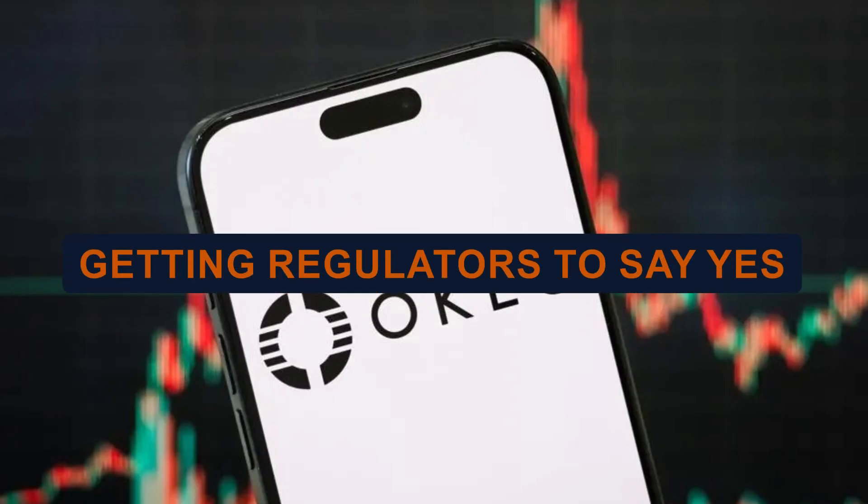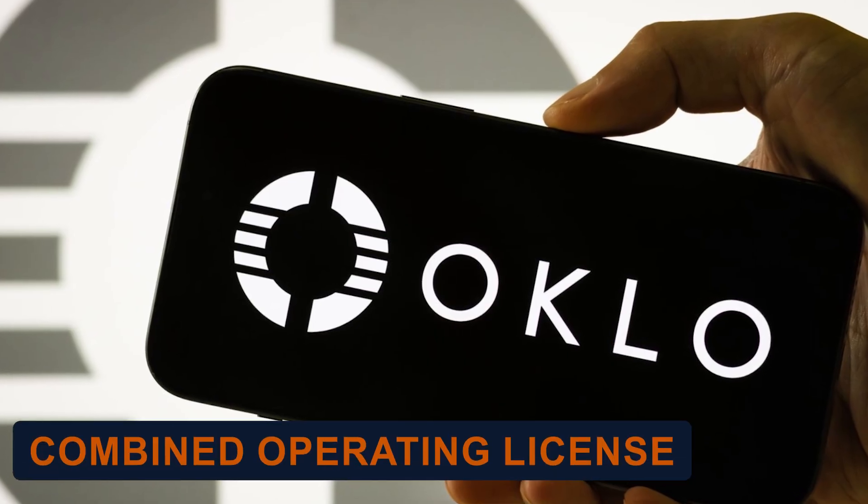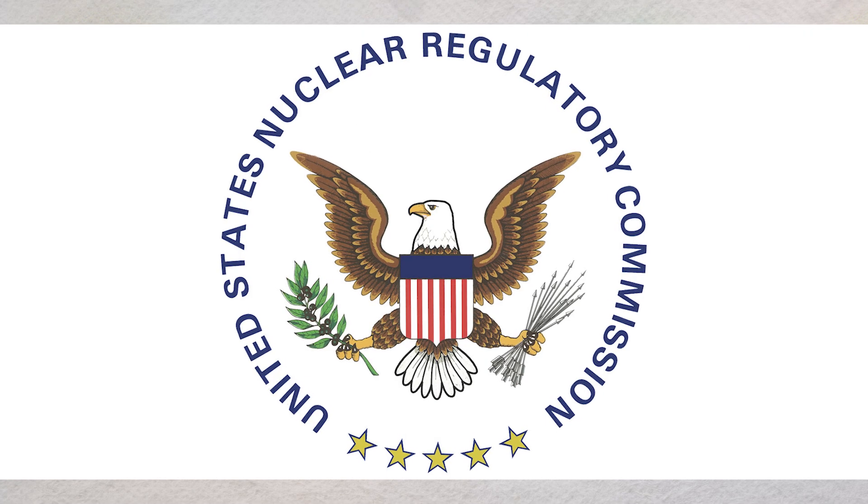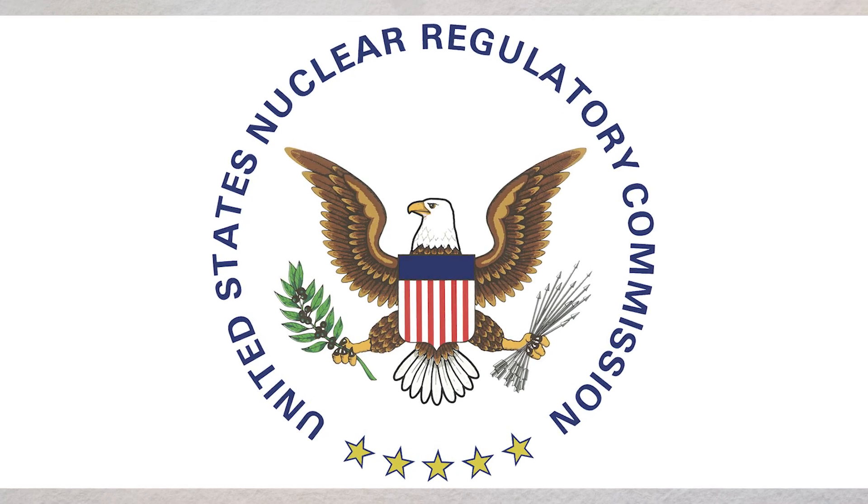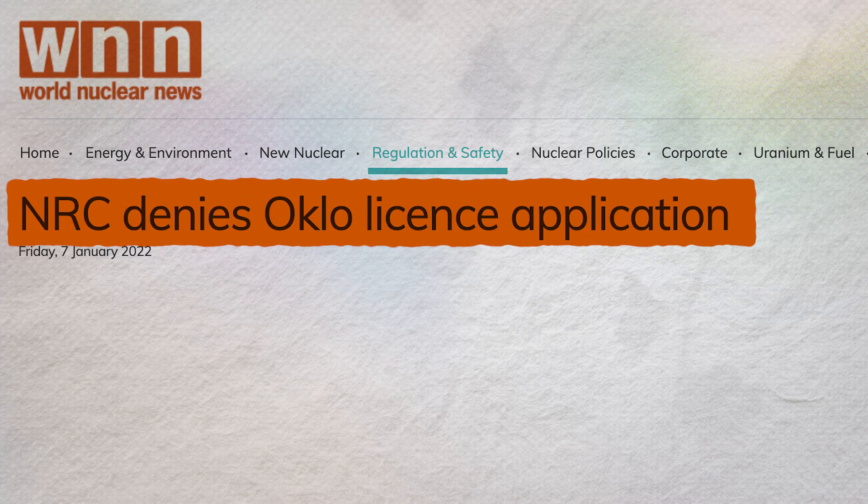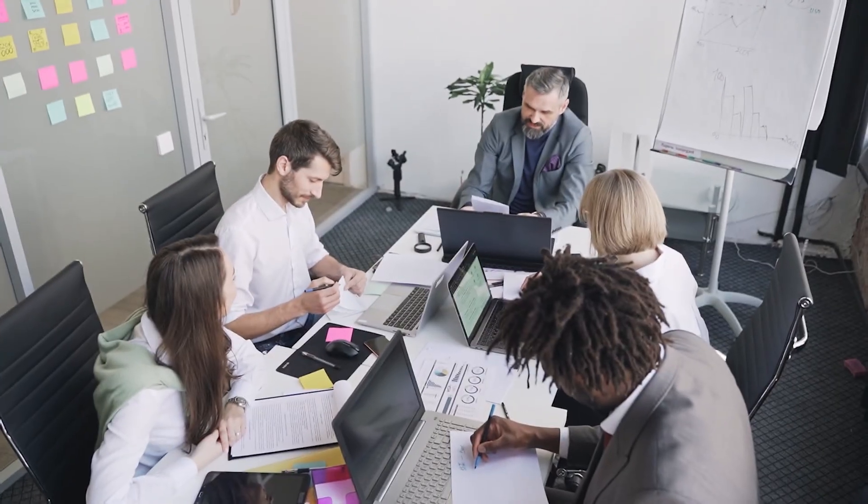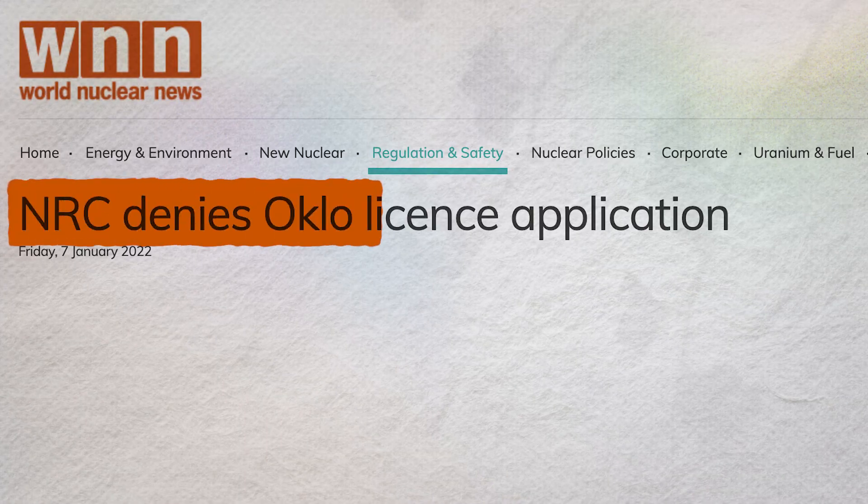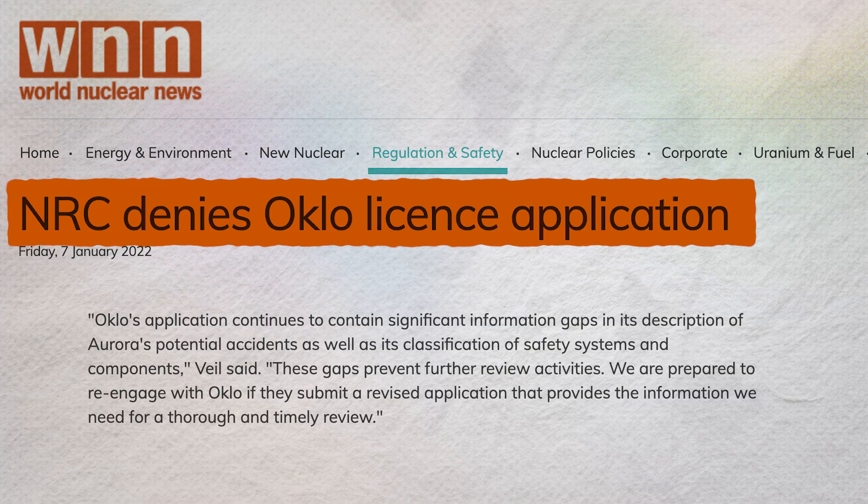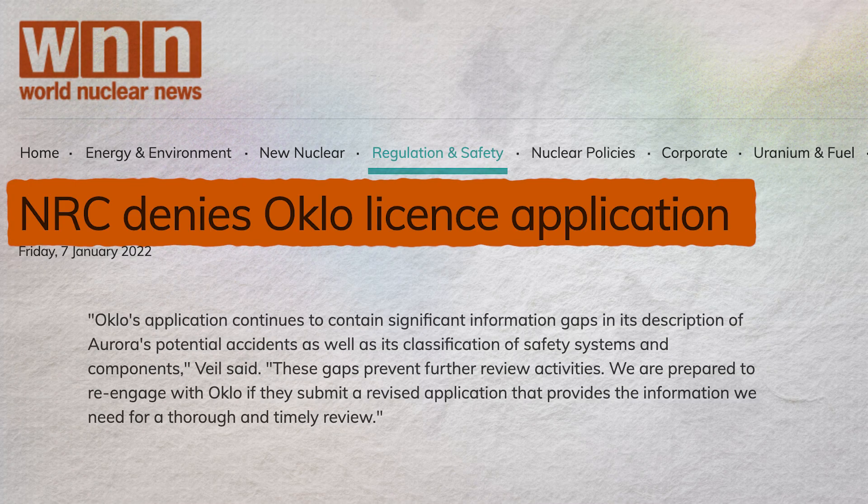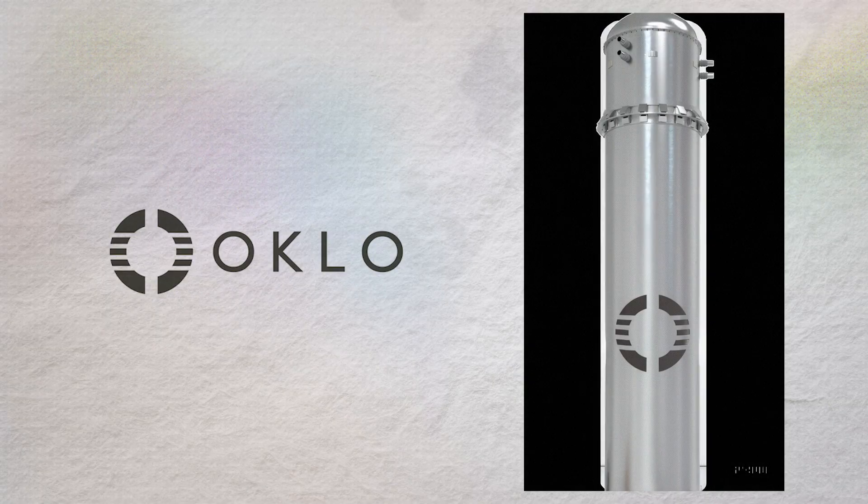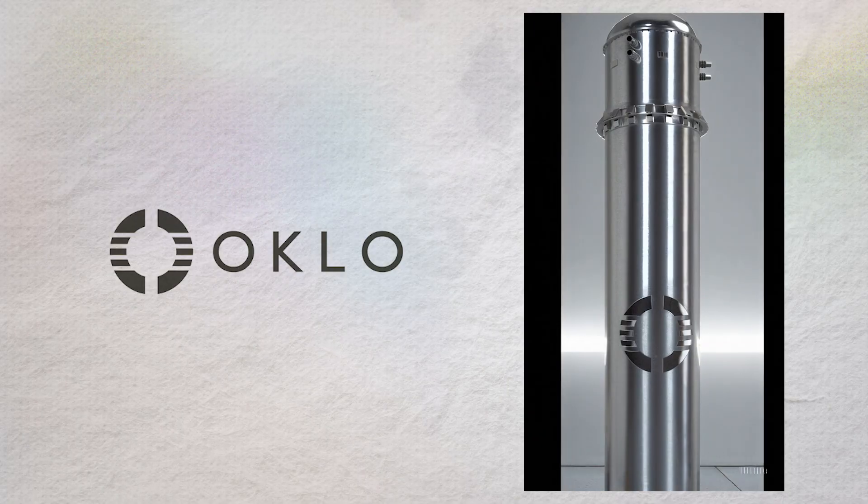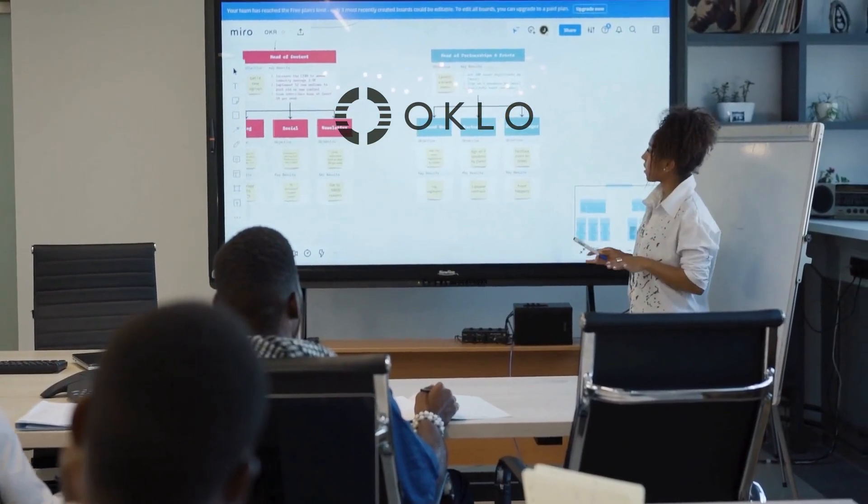The regulatory nightmare. Now for the hard part. Getting regulators to say yes. In March 2020, Oklo submitted the first-ever combined operating license application for an advanced reactor to the Nuclear Regulatory Commission. This was a big deal. Historic, even. But in January 2022, the NRC denied the application. The reason? Significant information gaps. Specifically, Oklo hadn't provided enough detail on potential accident scenarios and safety system classifications. This wasn't a no forever, but it forced a rewrite. It was a brutal setback. The NRC has decades of experience with traditional water-cooled reactors, but Oklo's liquid metal-cooled fast reactor is fundamentally different. There's no regulatory playbook for it.